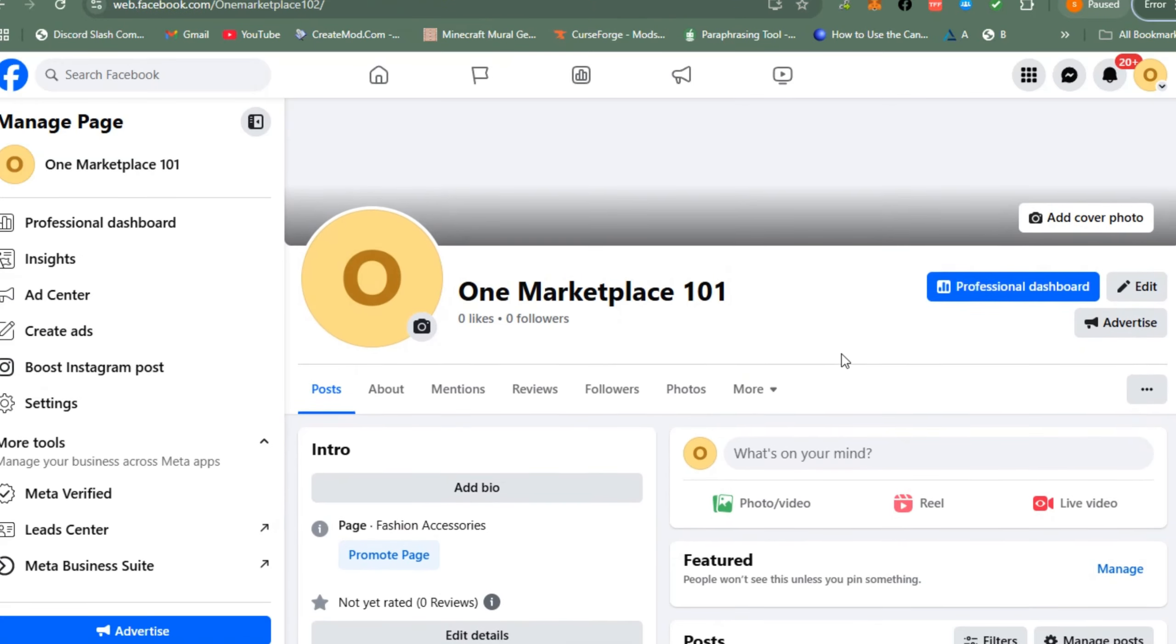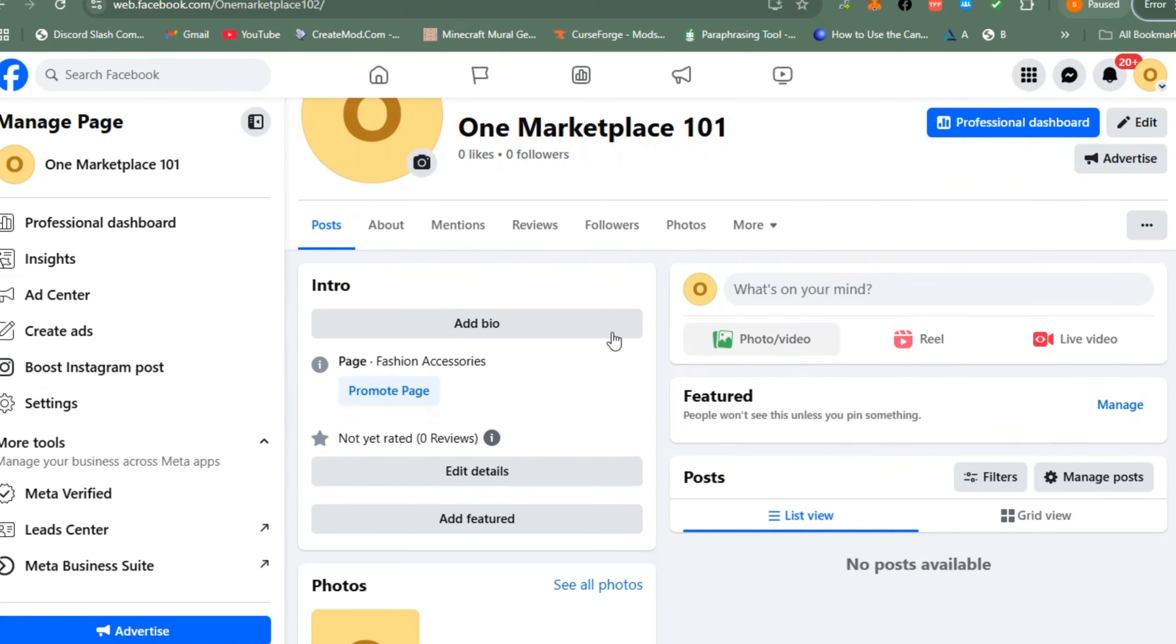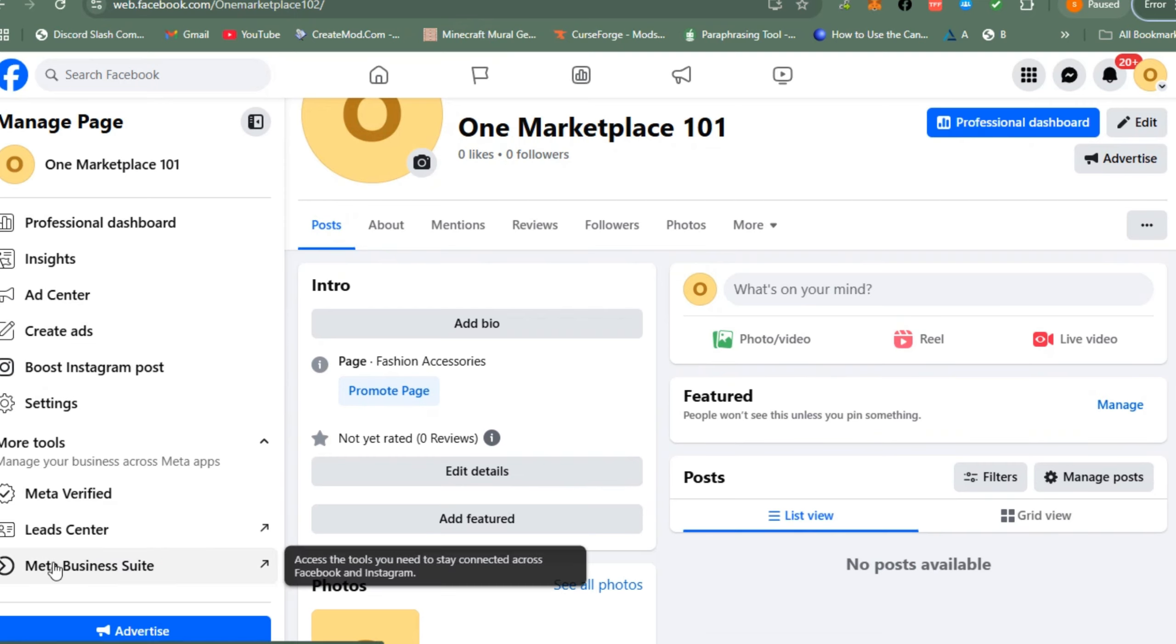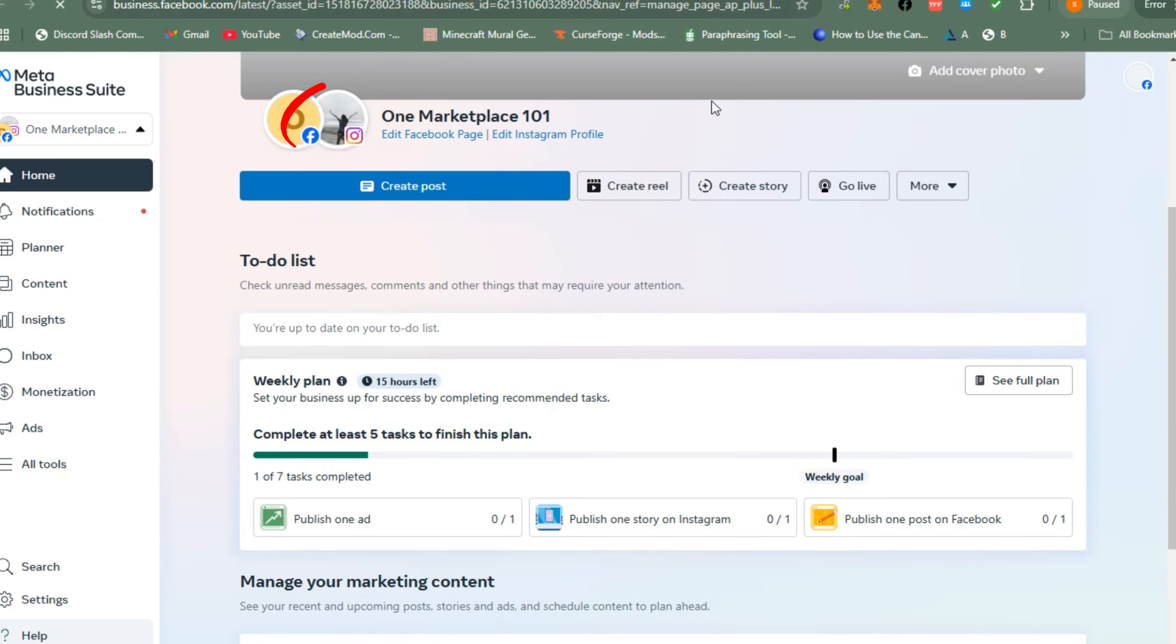Look for Meta Business Suite. You need to switch to Meta Business Suite because you're going to do it inside the Facebook page. Click Meta Business Suite and it will take you directly to Meta Business Suite.